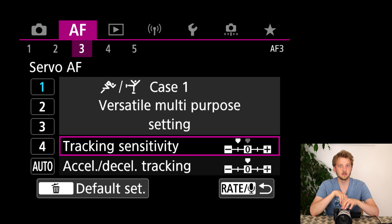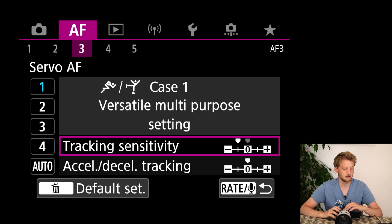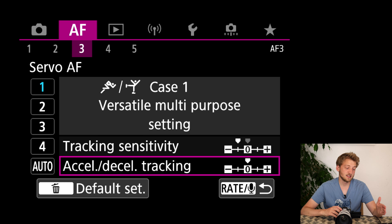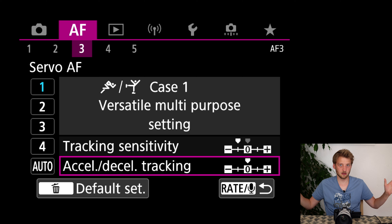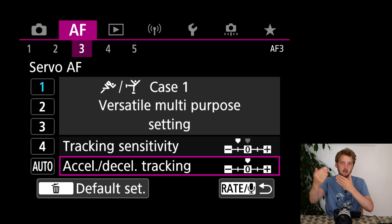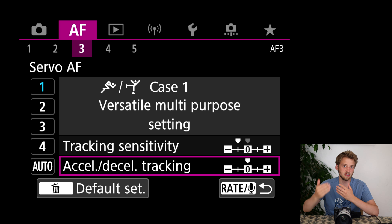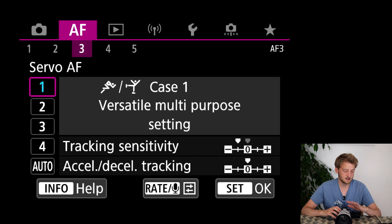Once the camera is locked on something, I prefer to stay there. I also feel the eye autofocus on the R5 can be a bit erratic, so I prefer it stays more calm. For accelerating/decelerating tracking, I put this a tiny bit to plus sometimes when shooting birds in flight — especially landing birds that are decelerating — but compared to sports this is still not a huge change in velocity.